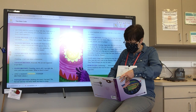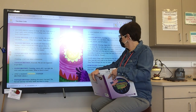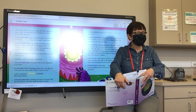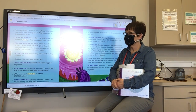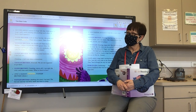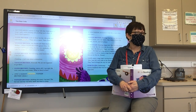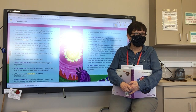Older Brother, pointing: 'Let's see what is down river.' Younger Brother, worried: 'We are not supposed to go there.' Older Brother, taunting, starts off: 'I see only the river and trees and stones. What is there to fear?' After a moment's hesitation, younger brother follows.